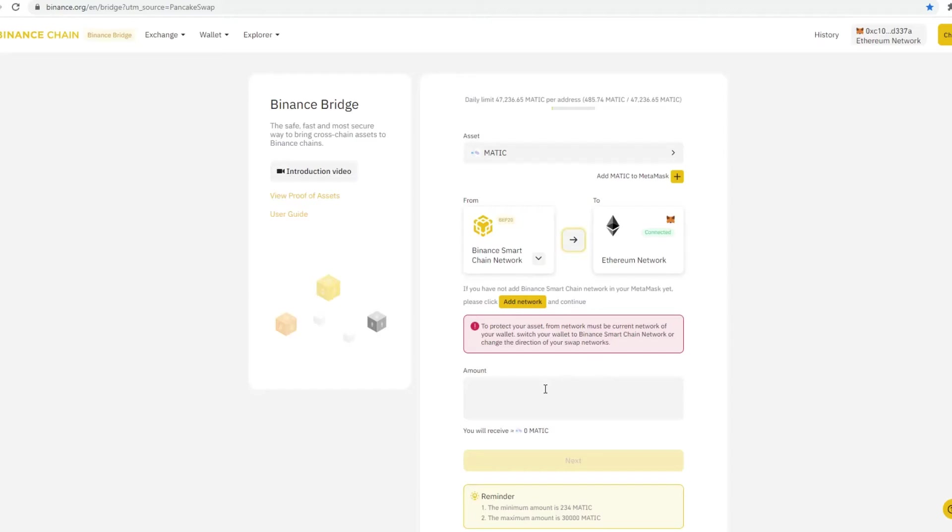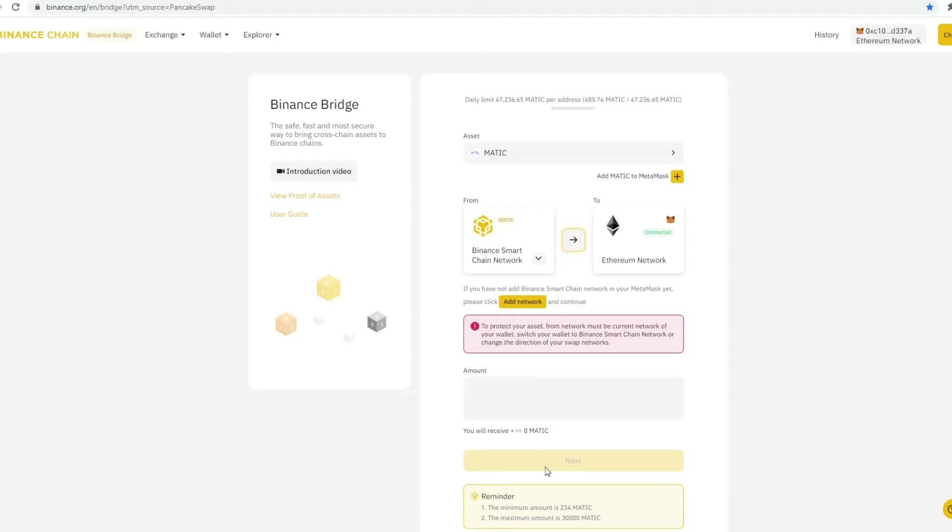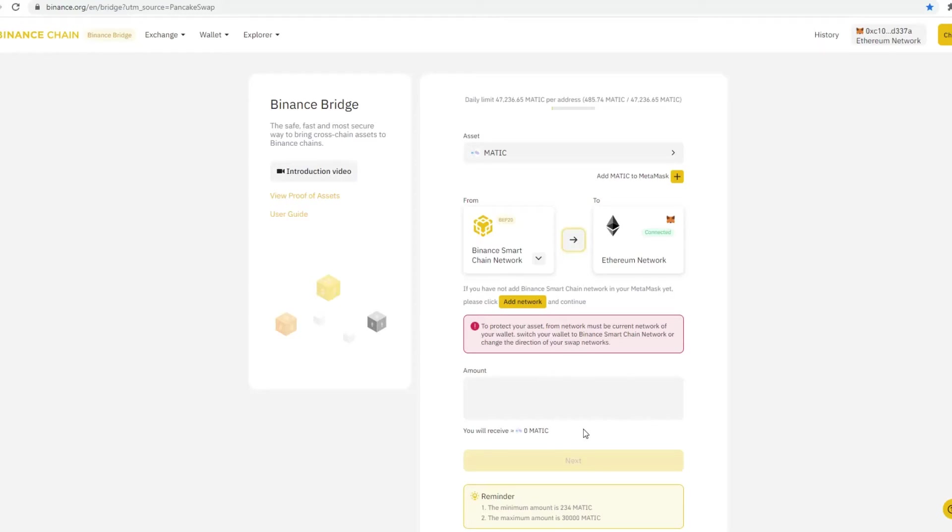Then what you also need to do is once you've done that, you basically need to make sure that you put in the address. So there's an amount that you need to put in. The amount is 234, and then you're going to send it to an address. Make sure the address that you're sending it to is the Ethereum address that you have on your MetaMask. Very important. So once you've done that, you've made the transfer, it'll probably take about five to ten minutes.